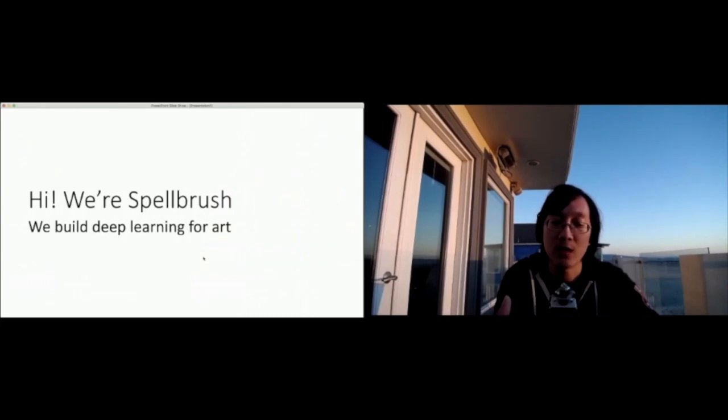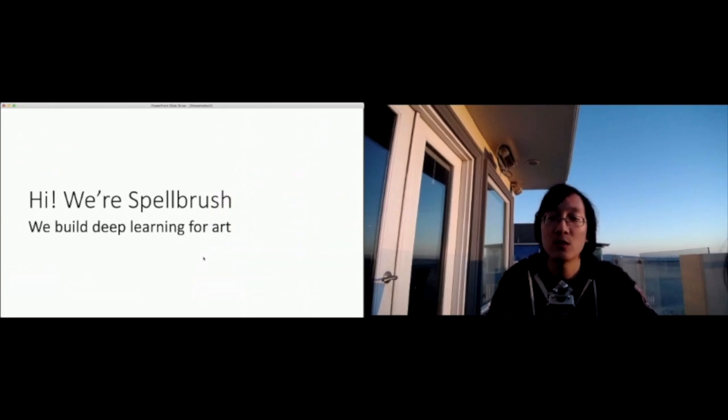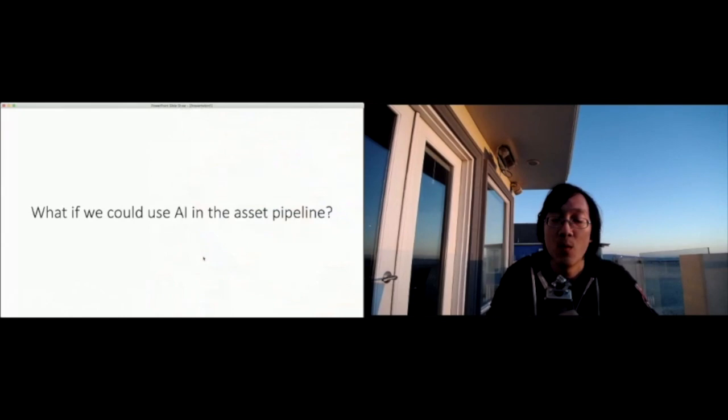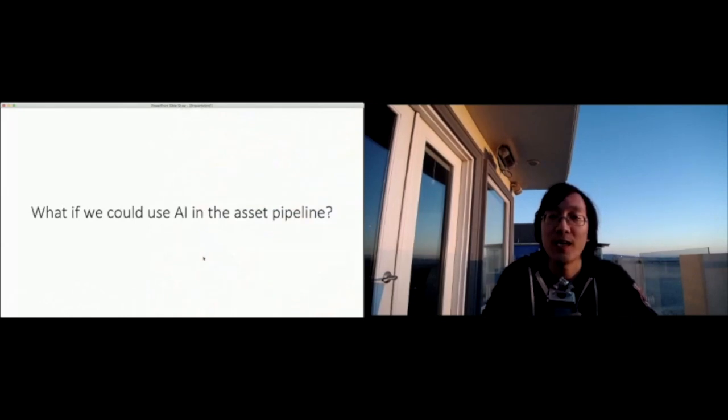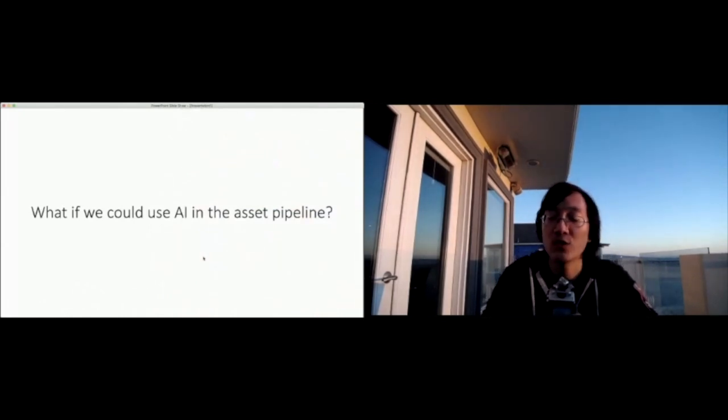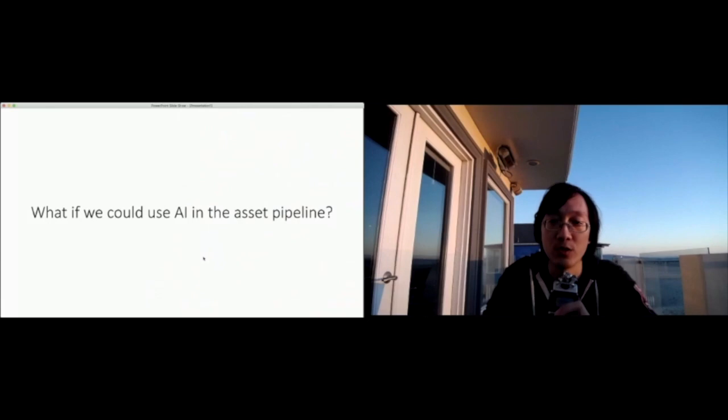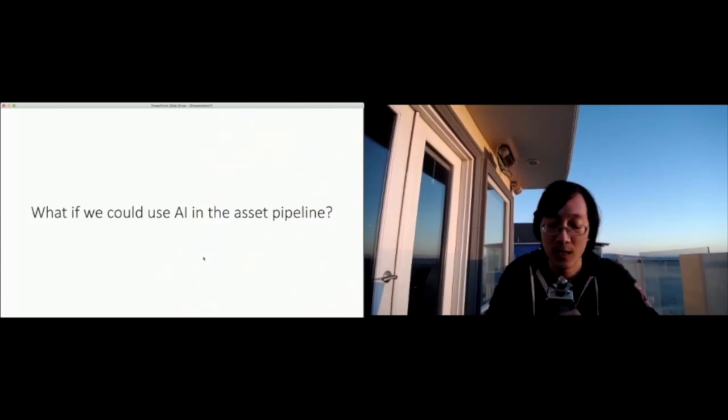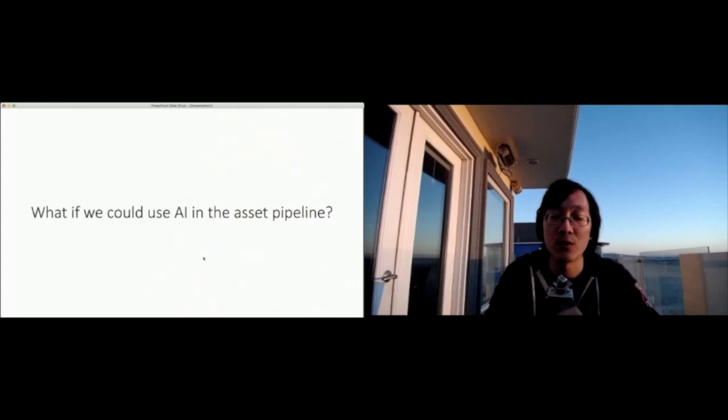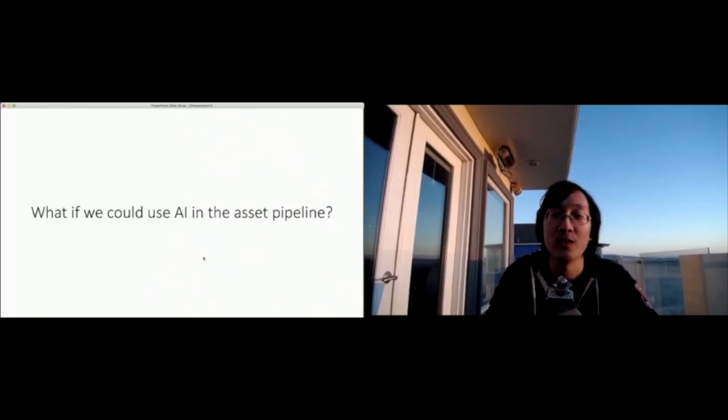Obviously art is becoming increasingly more expensive and increasingly difficult to scale. So what if we could use AI in the asset pipeline? This was the question we asked ourselves originally when we started our company and we've been building tools to help in this direction.